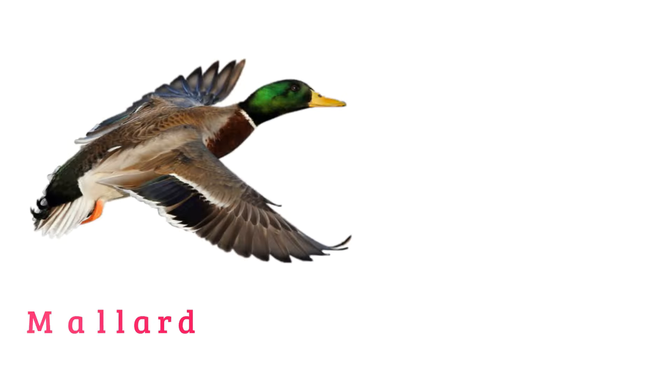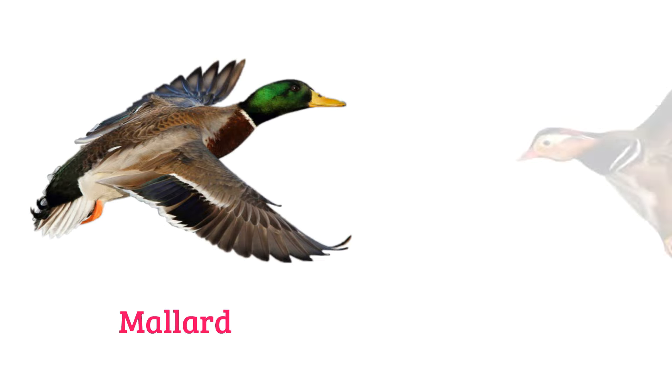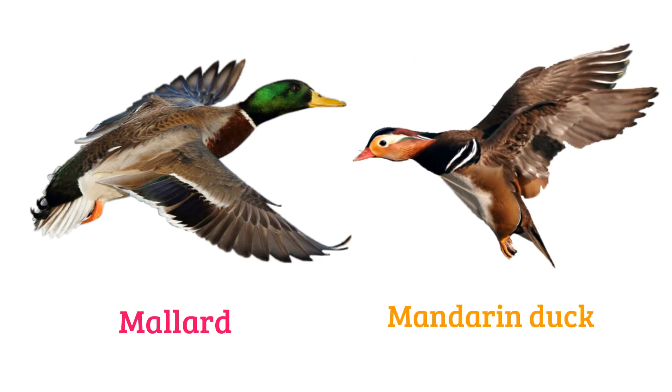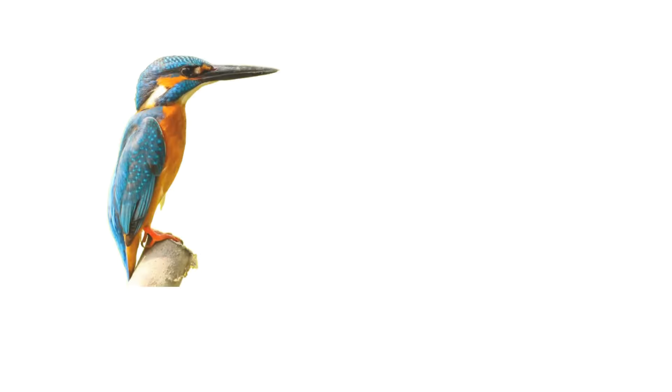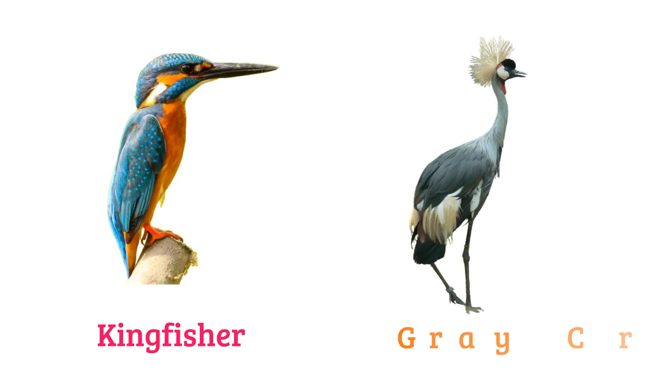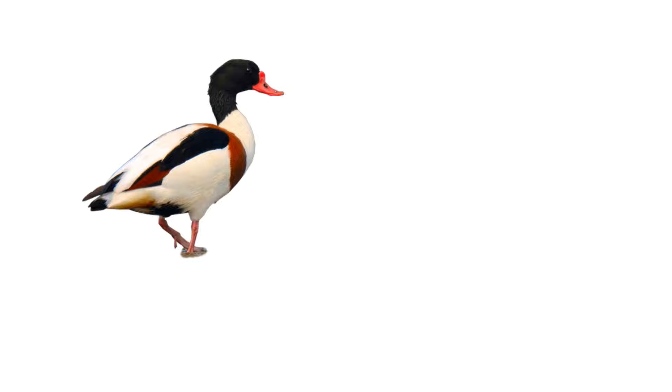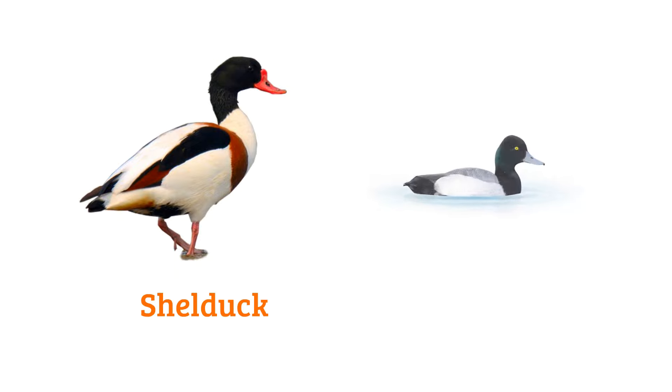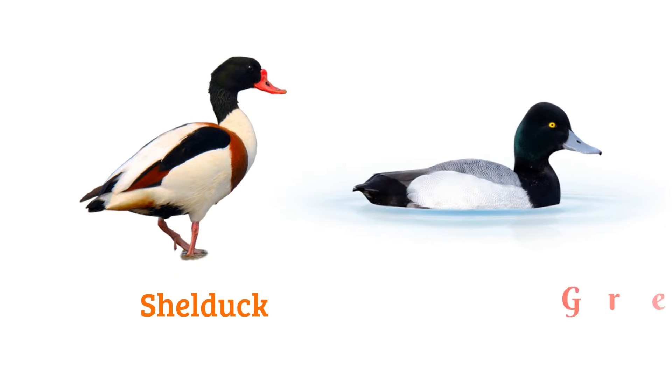Mallard, mandarin duck, kingfisher, grey crowned crane, scaup, grebe.